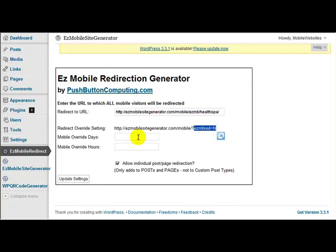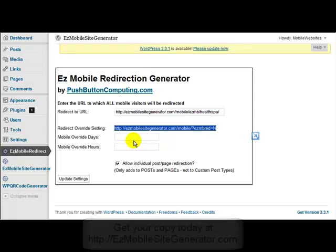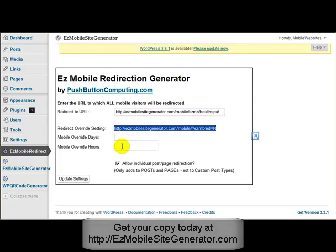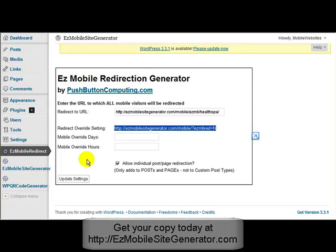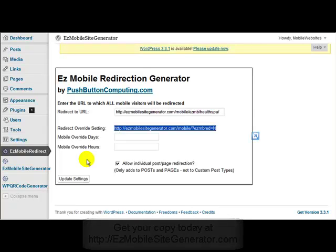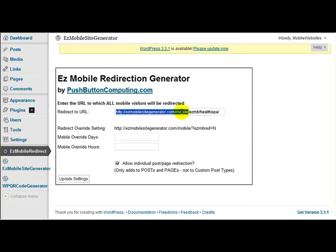Now, these two settings here, mobile override days and mobile override hours, relate to this override here when you're sending people back to the main site. And what it is, if you just send them back with that and these two settings are not set, then they will stay on the mobile site for as long as their browser session is open. If they close their browser and come back again to the mobile site with their mobile phone, then they'll again get redirected to the mobile site here.